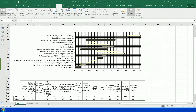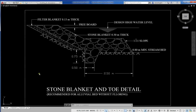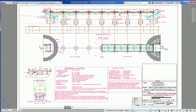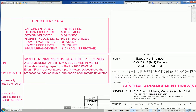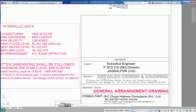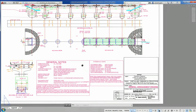Developed in Excel. Another shows a stone blanket and toe detail for bed without flooring along high embankments. Another is the GAD drawing for a bridge over a river in the state.